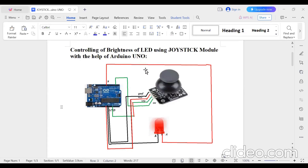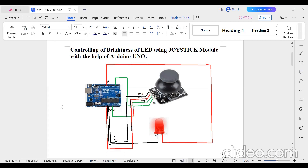In this experiment we are controlling the brightness of the LED using the joystick. The joystick has five pins; I am not using the VRX third pin because I want to control brightness with the VRY vertical Y-axis pin. The switch pin is connected to pin 2 of Arduino UNO, VRY to analog pin A0, VCC to 5V, ground to ground, and the LED anode to pin number 9 and cathode to ground.